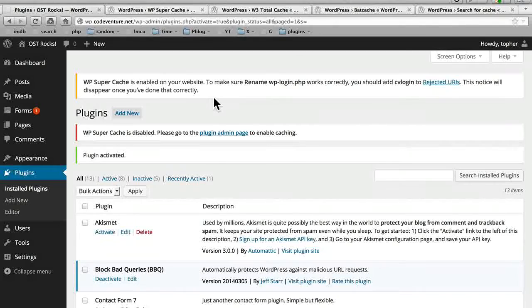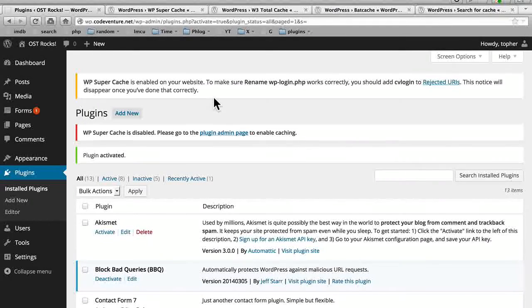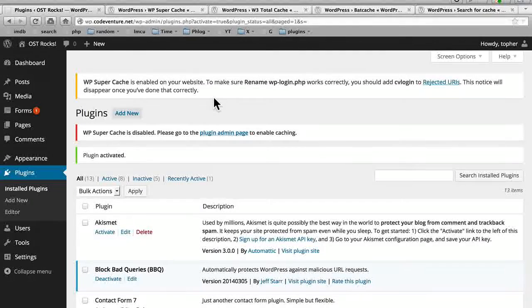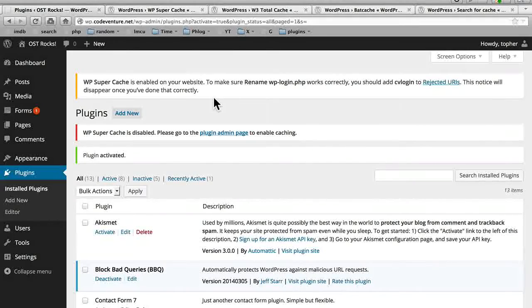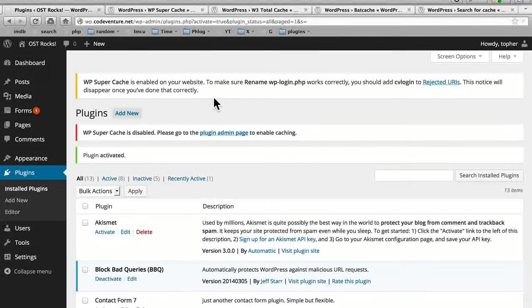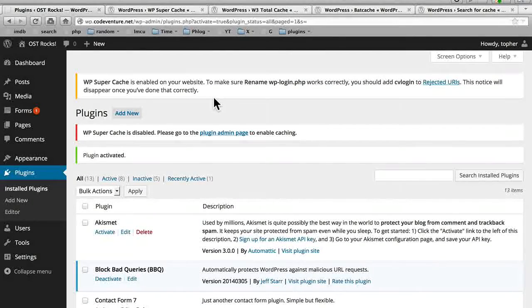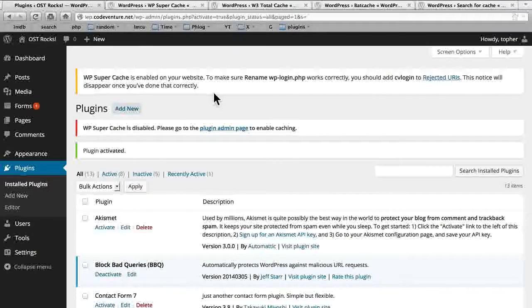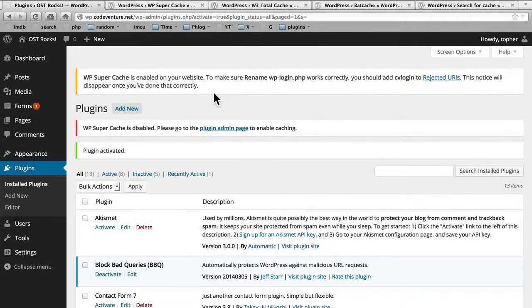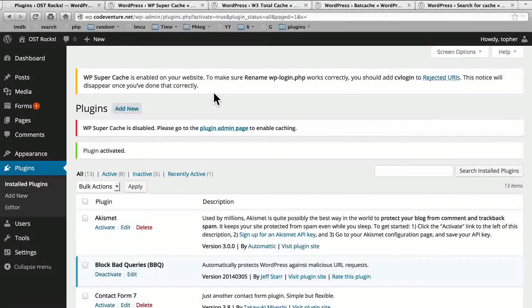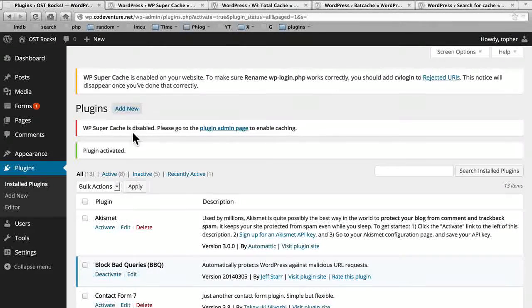Let's go ahead and install WP Super Cache. And here at the top it says WP Super Cache is enabled on your website.